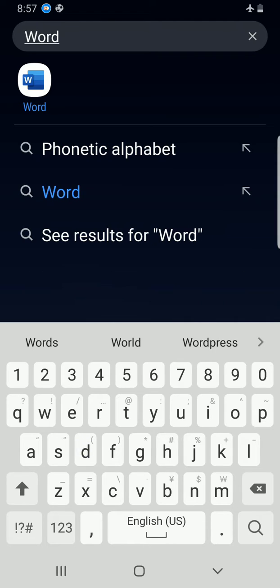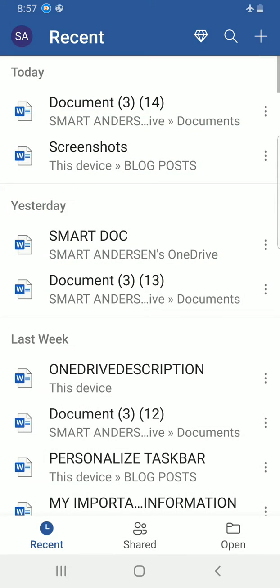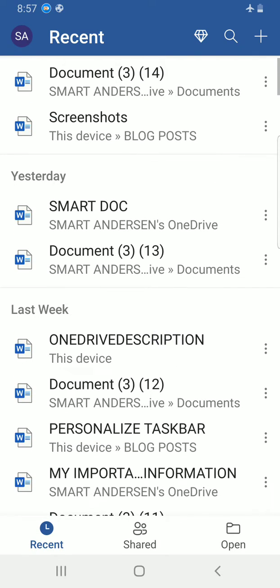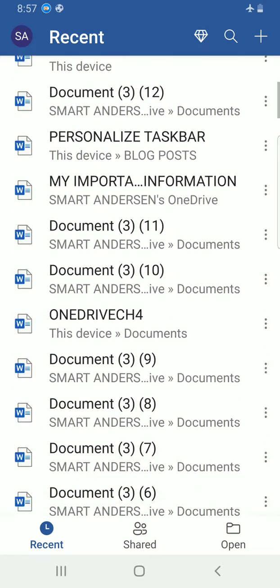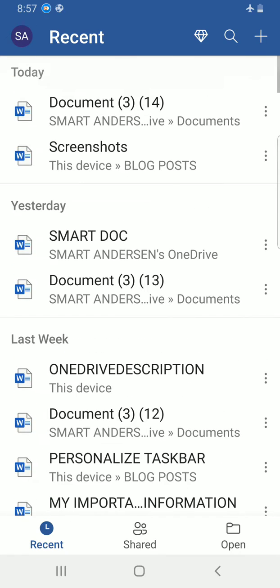As it shows up, I'll tap on it. Okay, this has displayed some documents I created recently.